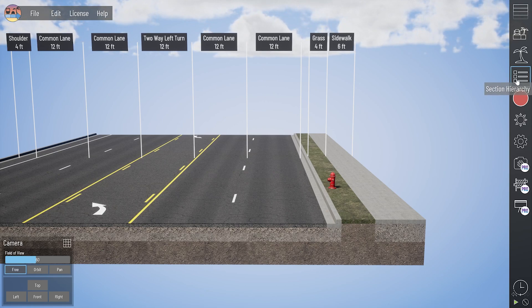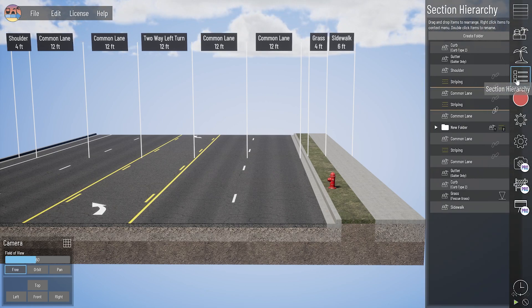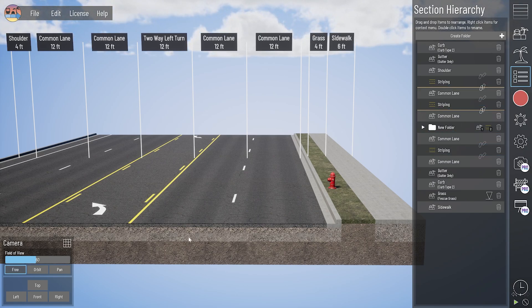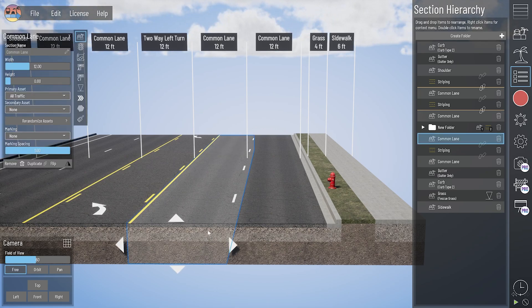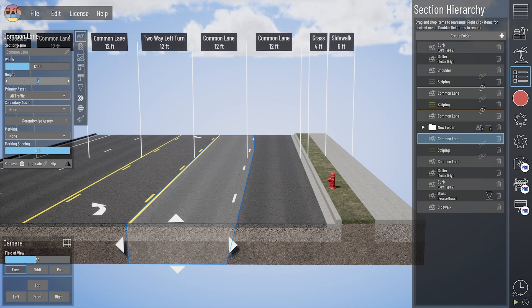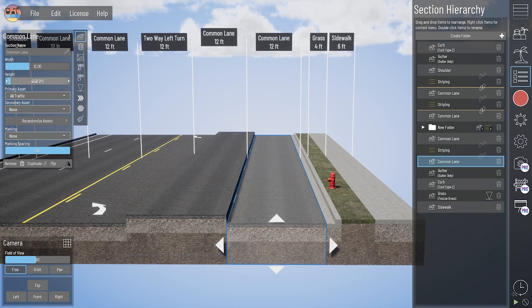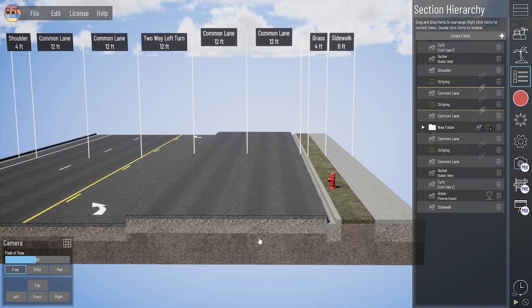The first issue I want to call attention to — I'm going to rely on the section hierarchy to show the differences here. A lot of our users are losing their stripe. You'll see this white skip dash line between my two common lanes here. If I move this common lane up to a height of 1, and this one as well, you'll see that stripe didn't come with it.